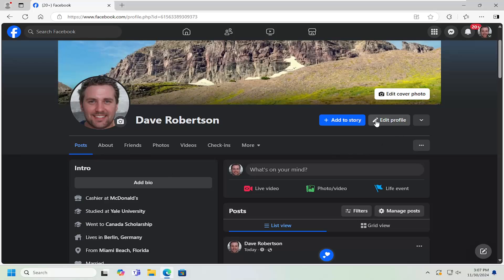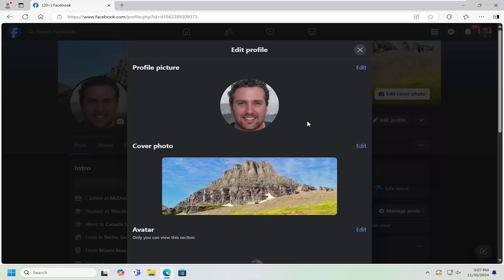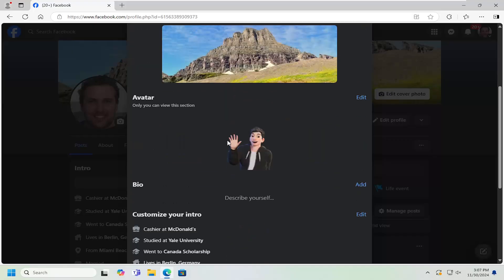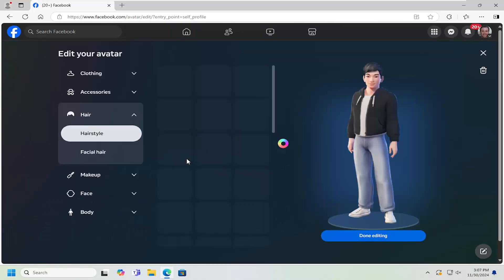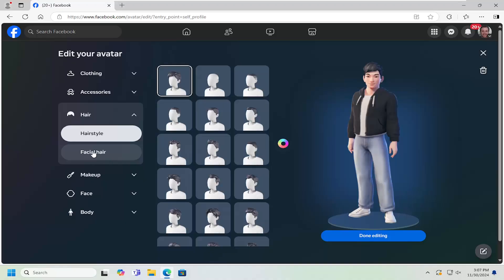And then you want to select the pencil icon that says Edit Profile. Scroll down underneath Avatar. You can see your avatar is right here. You can select the Edit button if you want to go ahead and actually edit it. And then once you're done, you can just go ahead and select the Done Editing button, and that will save the change.